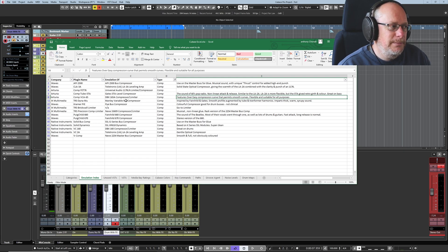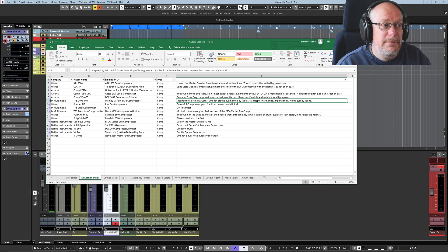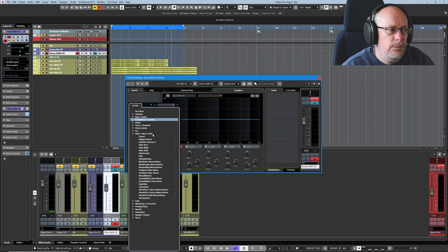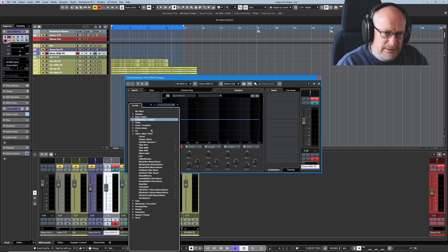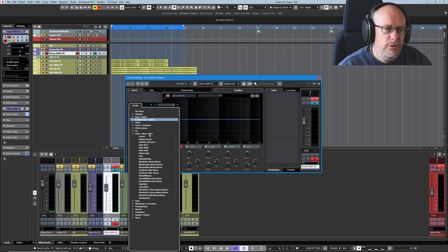When I want to use the Manley Variable Mu compressor, I've got a bit of information: 'Smooth profile augmented by tube and transformer harmonics' — and in parts 'thick, warm, syrupy sound.' Filter was a really difficult one because it's such a wide category, but I basically treat this as single-hit effects: do I want a phaser, a chorus, a pitch shifter like Altar Boy? There's all sorts. I didn't see much difference between one and another, so why have a separate pitch-shifting category?